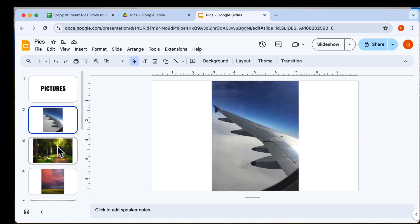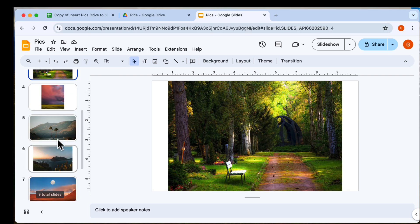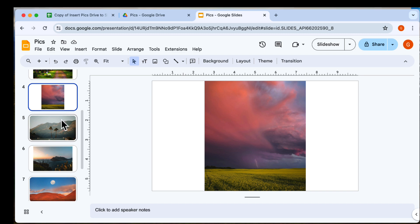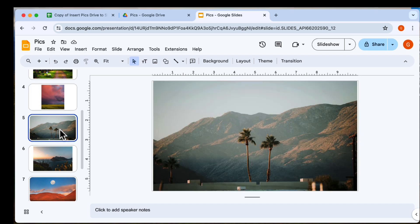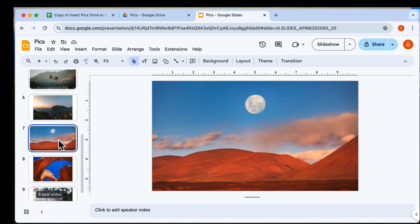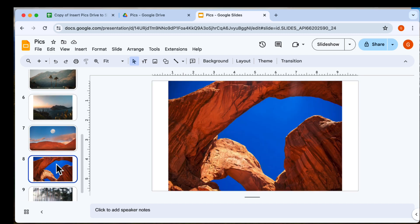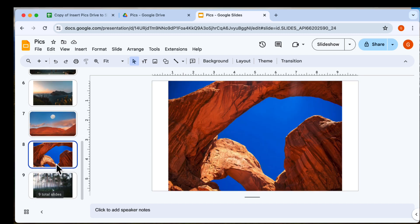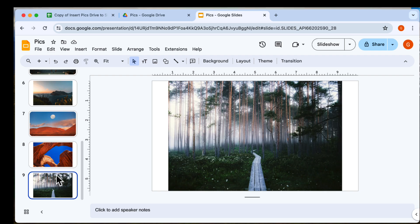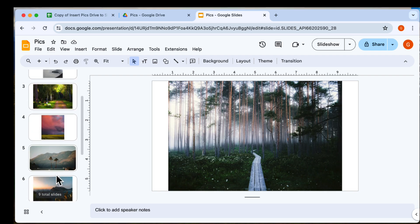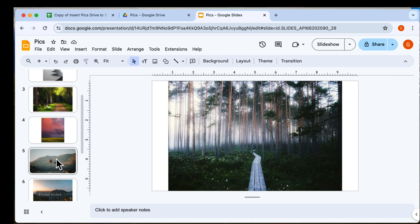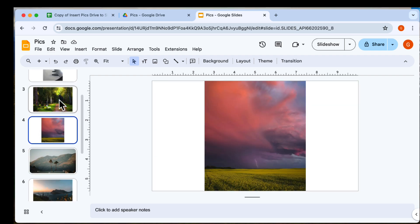That's it. You've just inserted multiple images into Google Slides automatically. Imagine the time saved. Thanks for watching. If this was helpful, please like and subscribe for more tips. Have a great day.